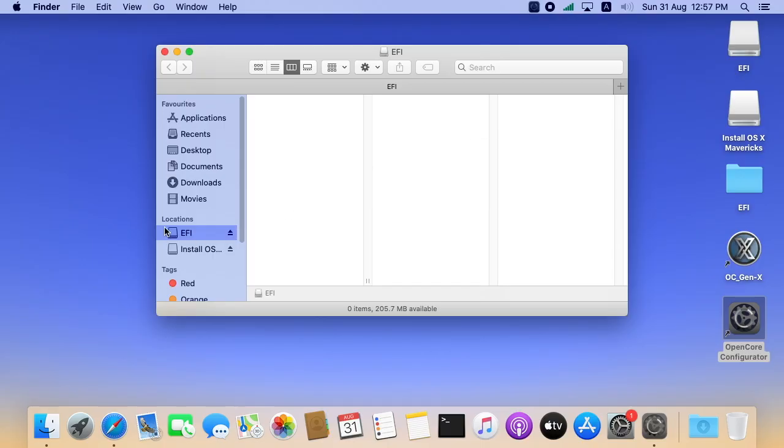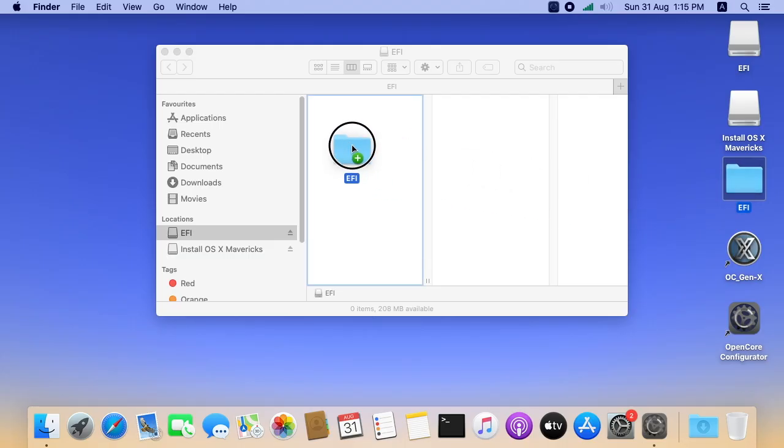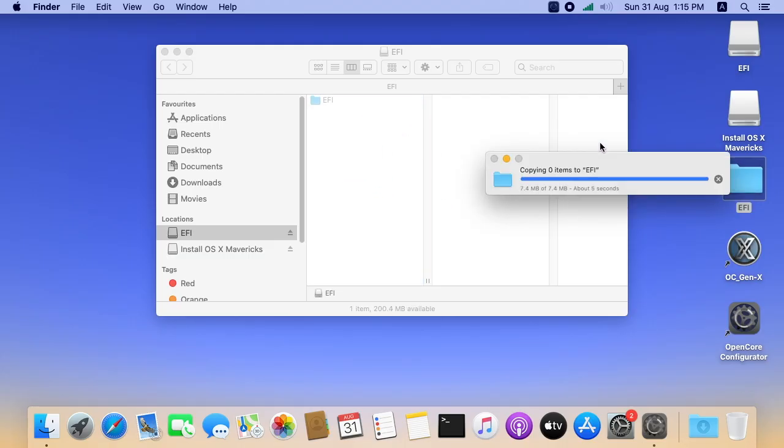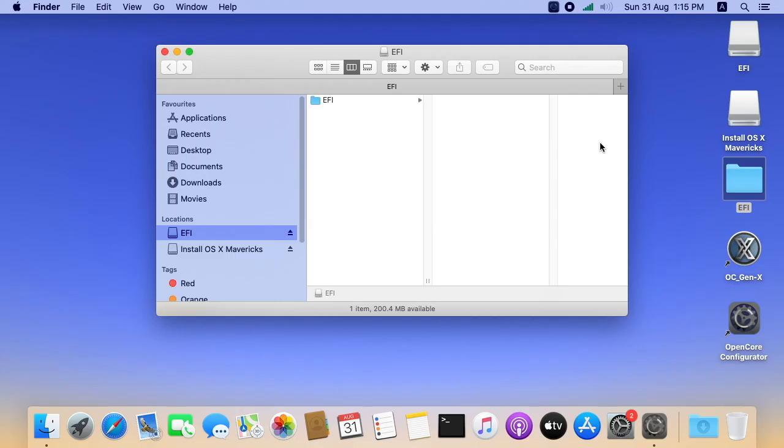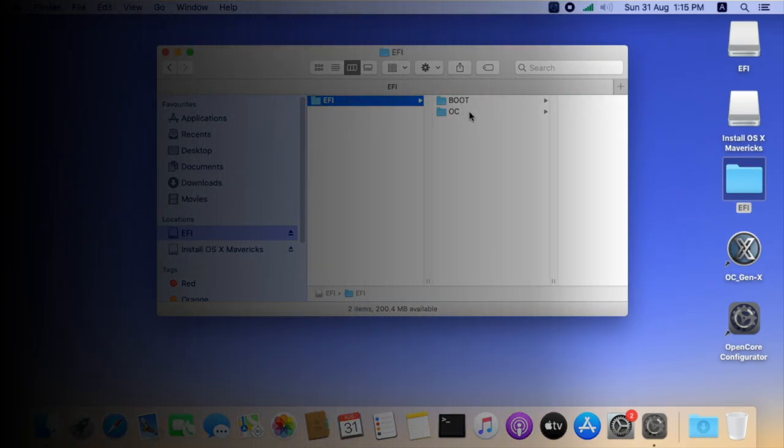And I will copy the EFI folder from desktop to mounted EFI partition. Here you can find the EFI folder link in the video description. Before moving to next step, please find my computer configuration.